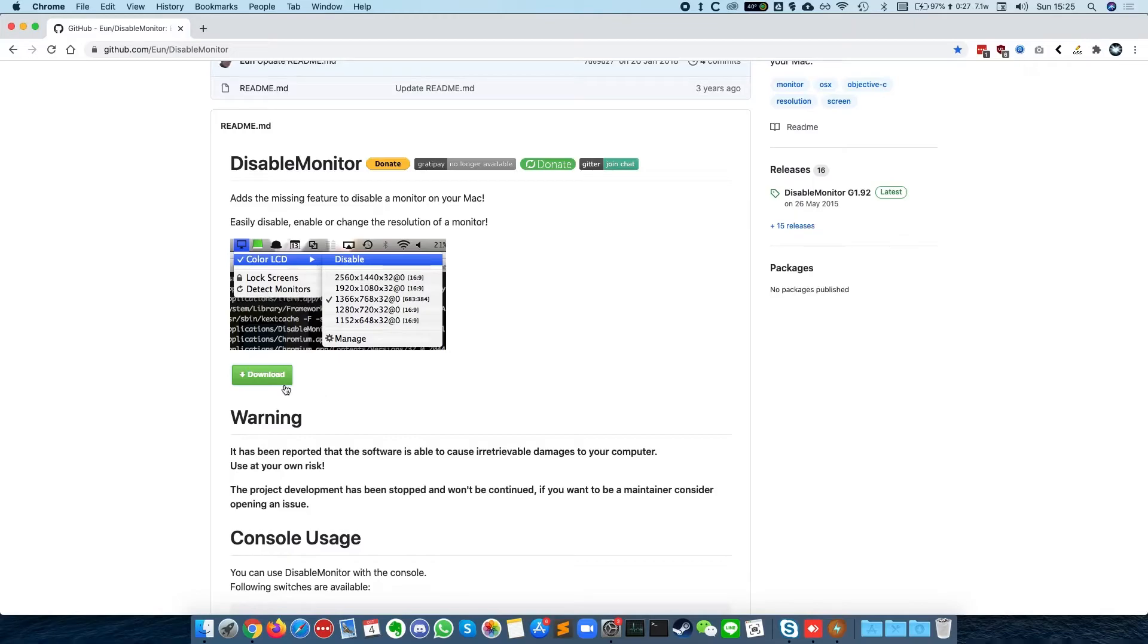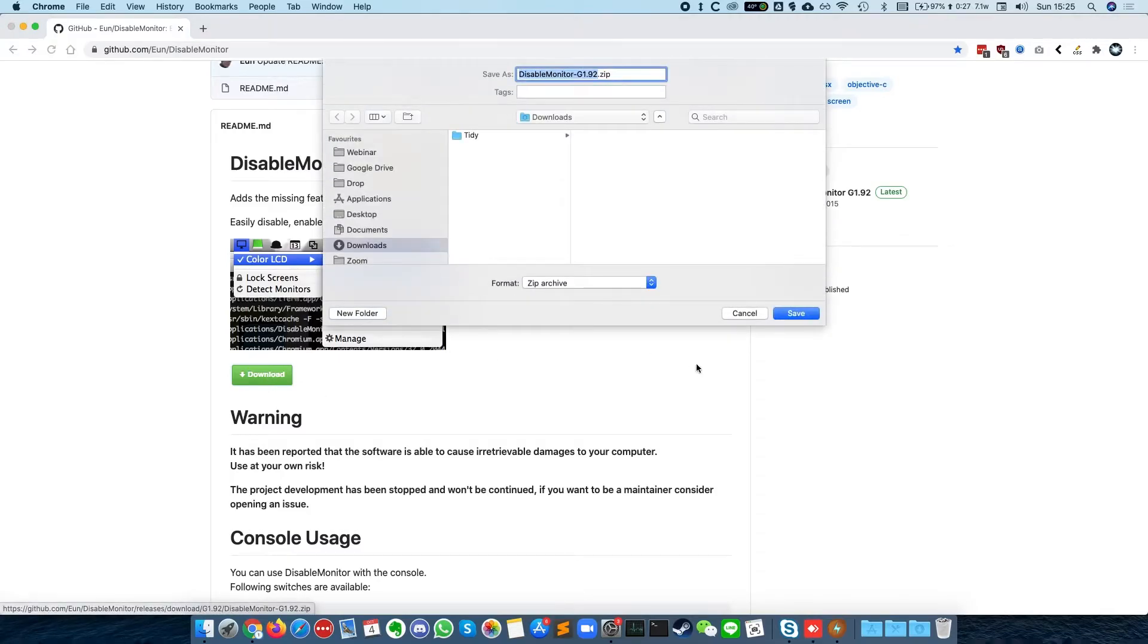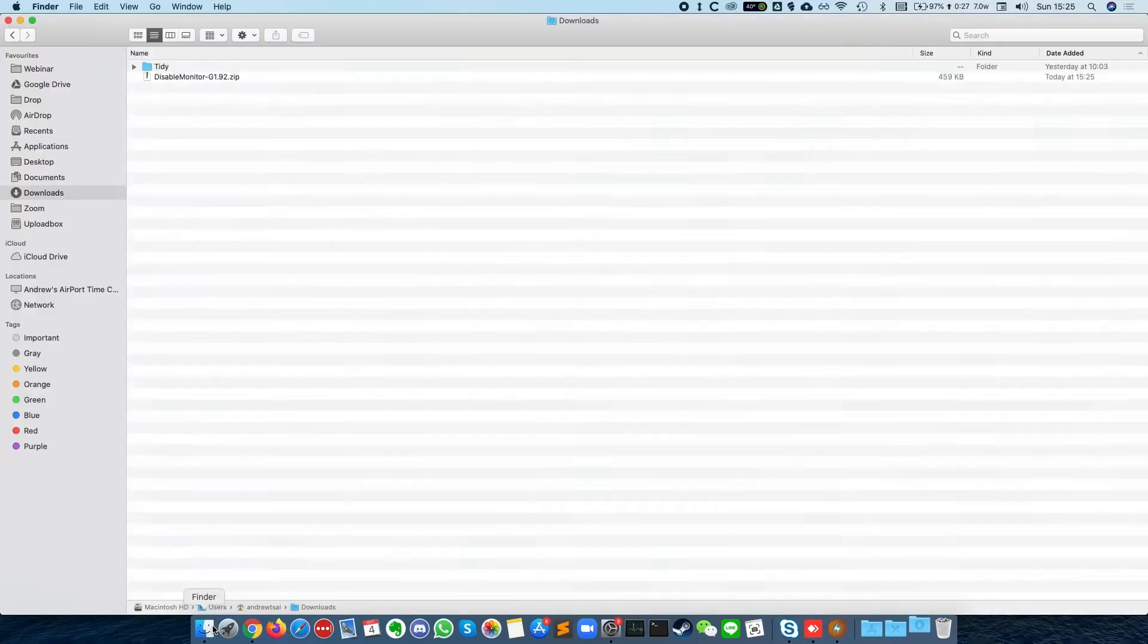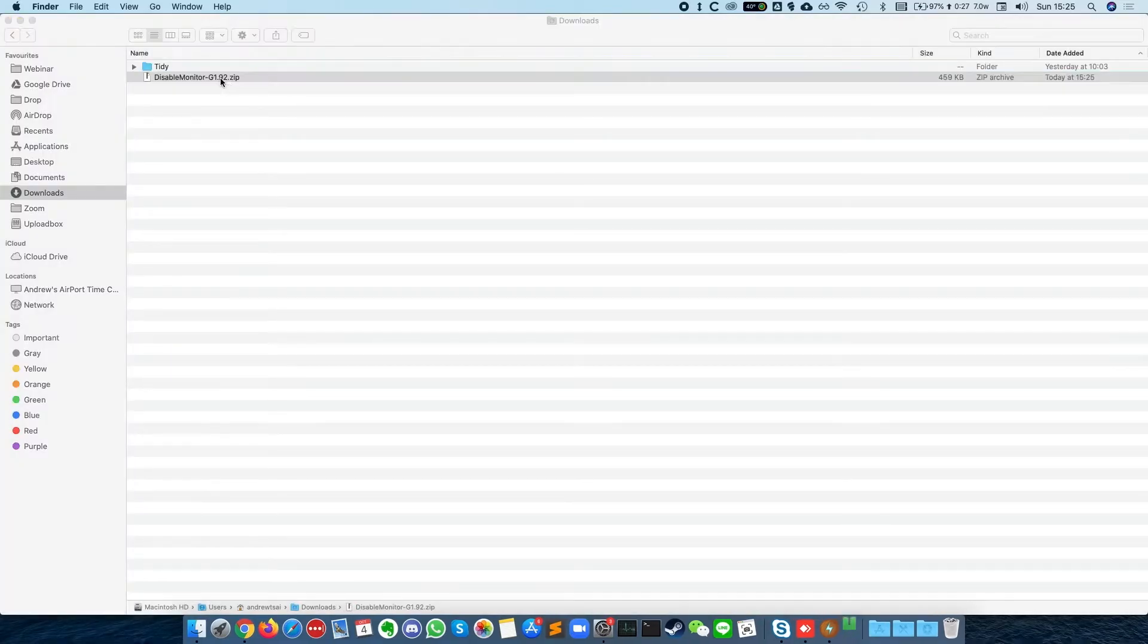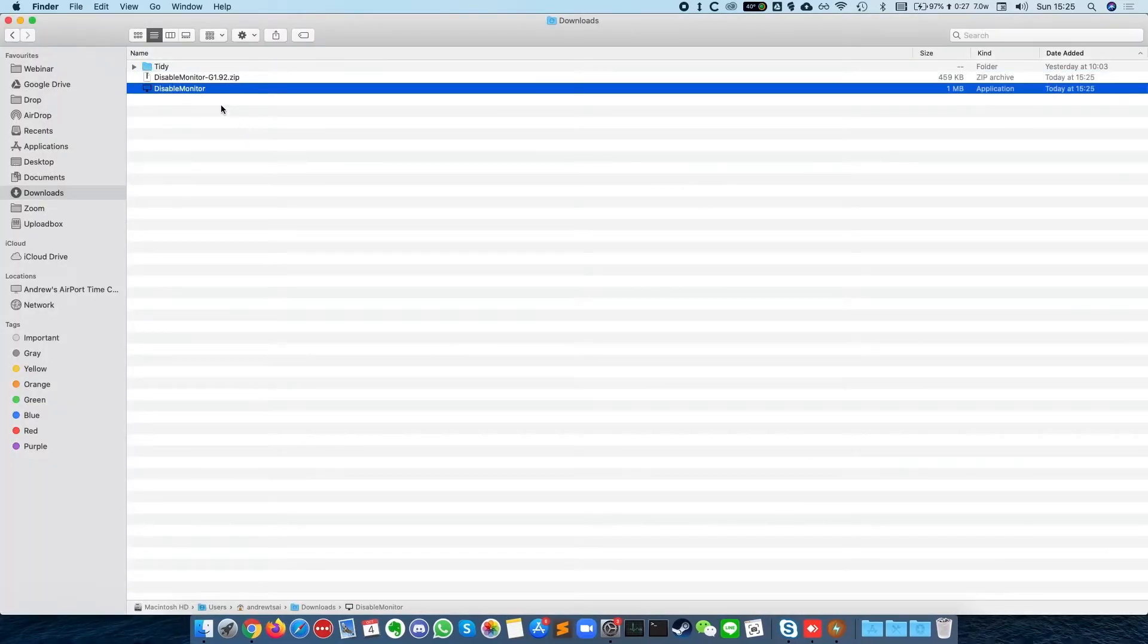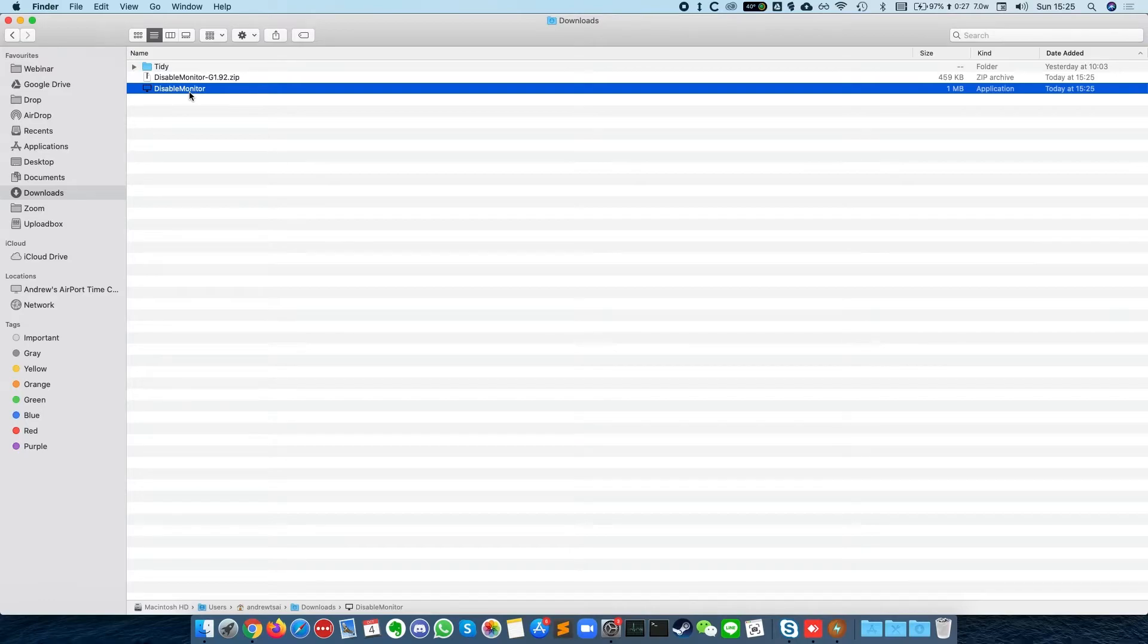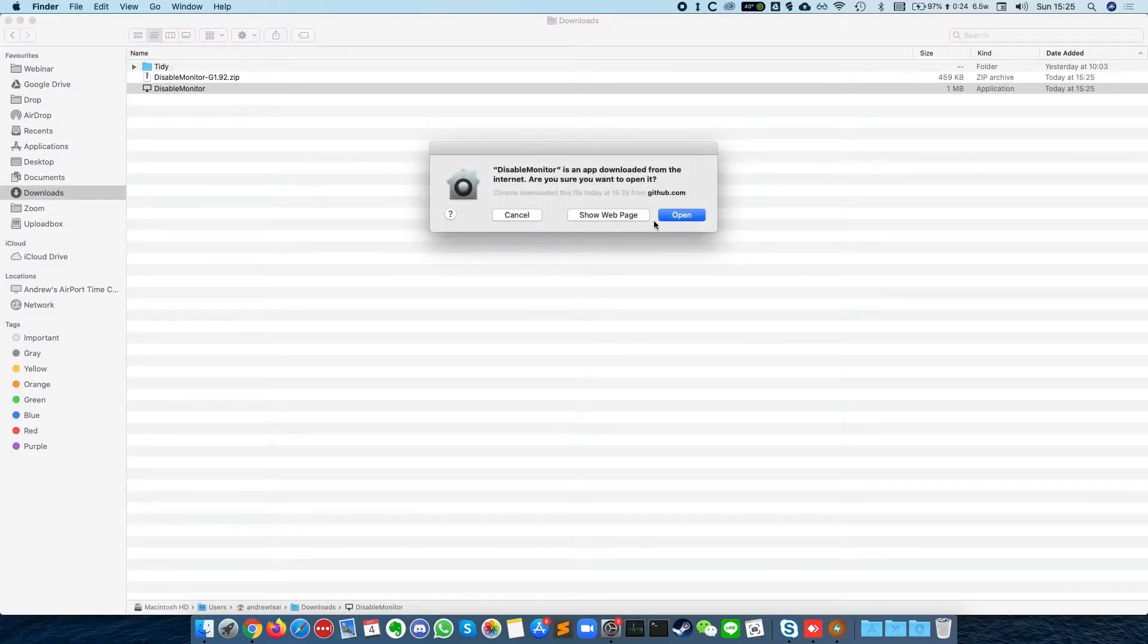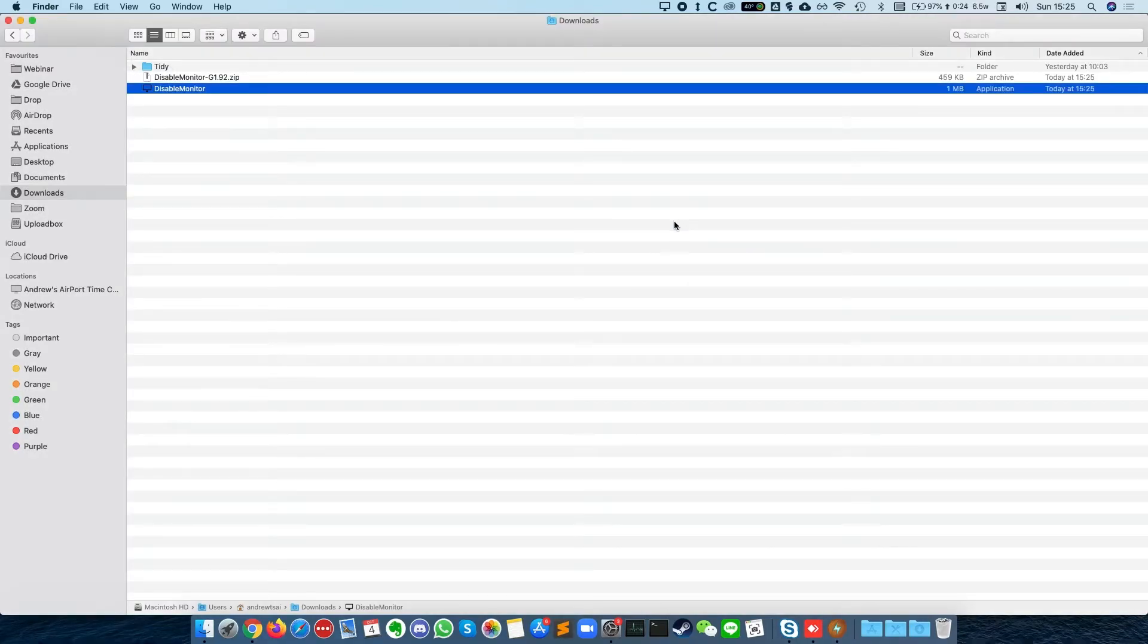So all I'm going to do is press download here and put this in my downloads folder. Then I'll double click to open the file and double click on this to open the application.